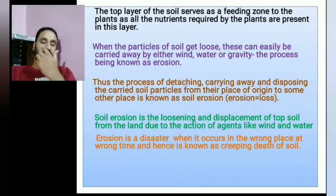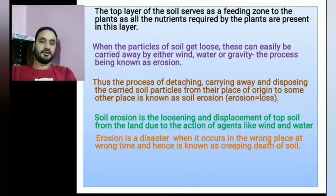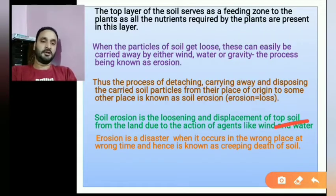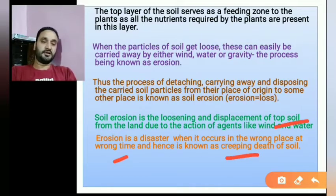Erosion is considered a disaster because when it occurs at the wrong place, for example on fields, it occurs at the wrong place at the wrong time. Hence, soil erosion is known as the creeping death of soil.